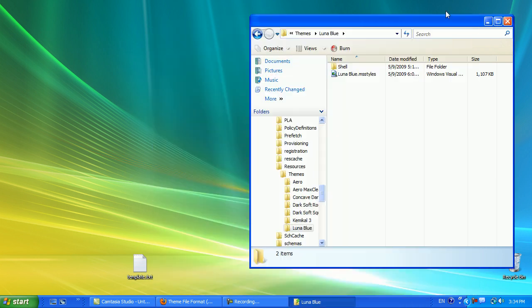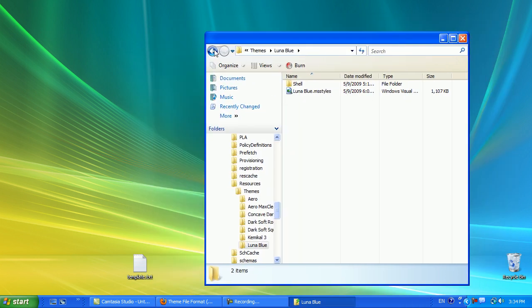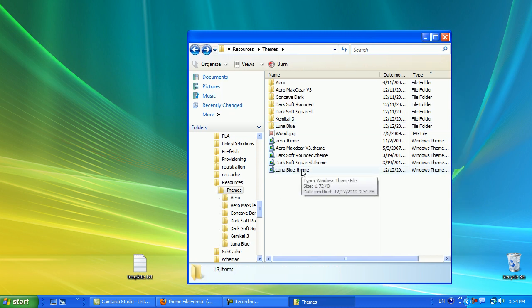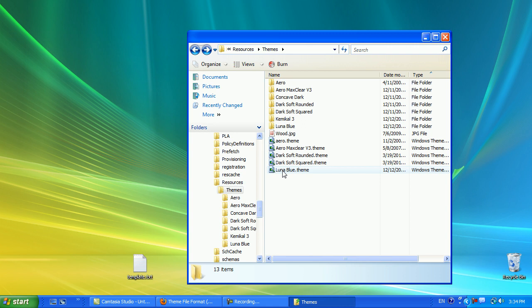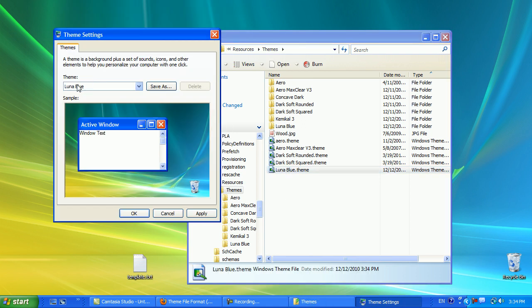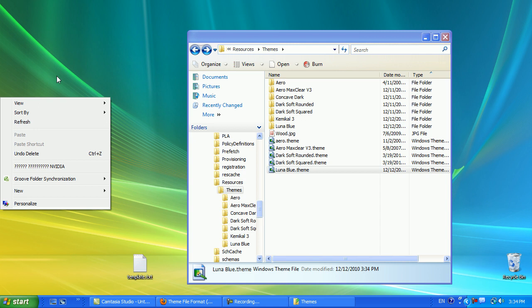Alright, now, if you go back here to our theme section, you can see that our Luna Blue.theme file is already here. To activate it, simply double-click on it. So, you will double-click on this theme, and it's going to automatically show it down here.